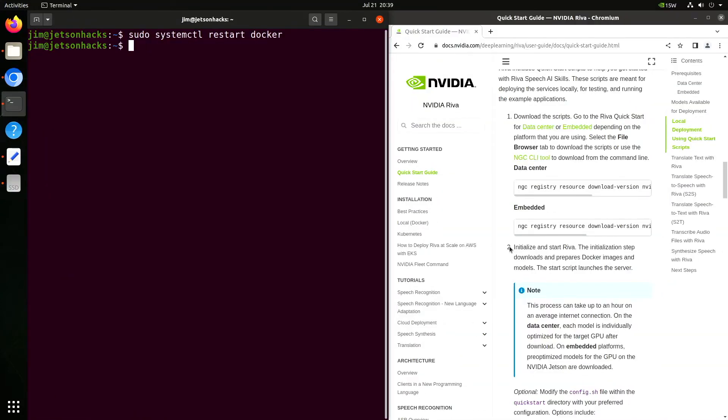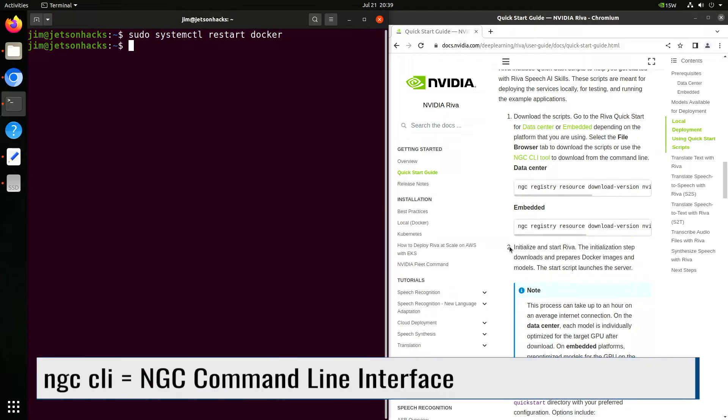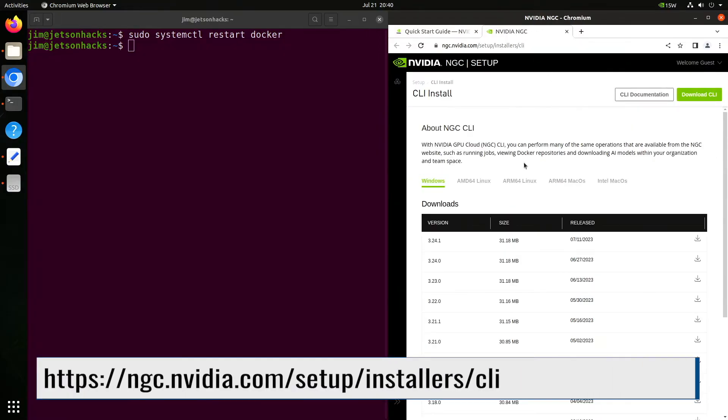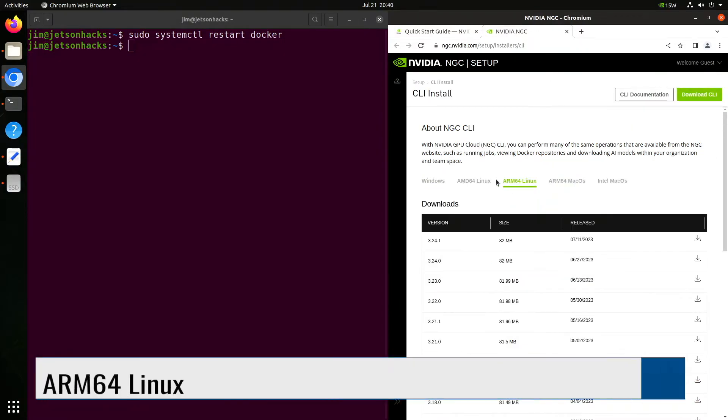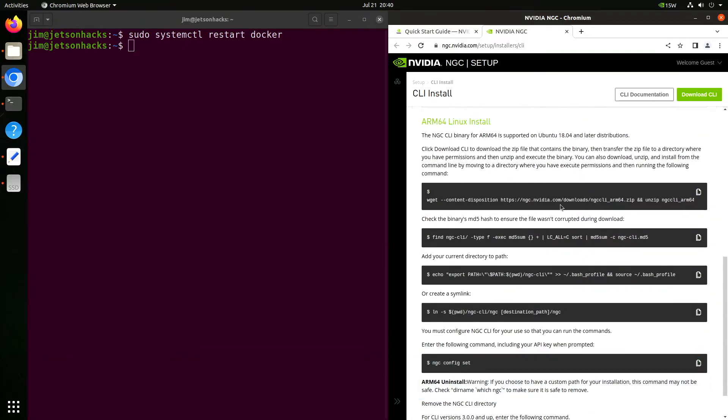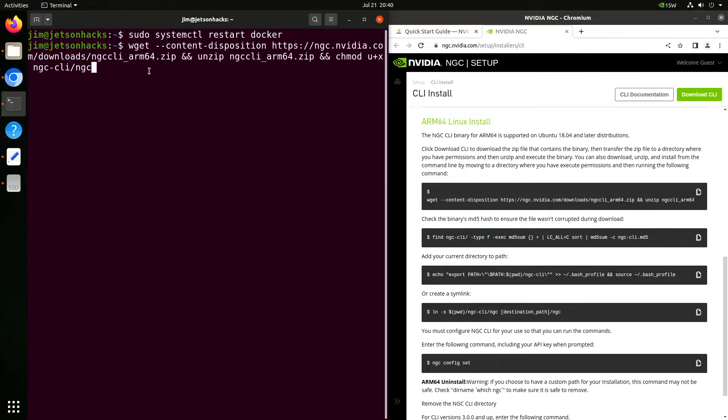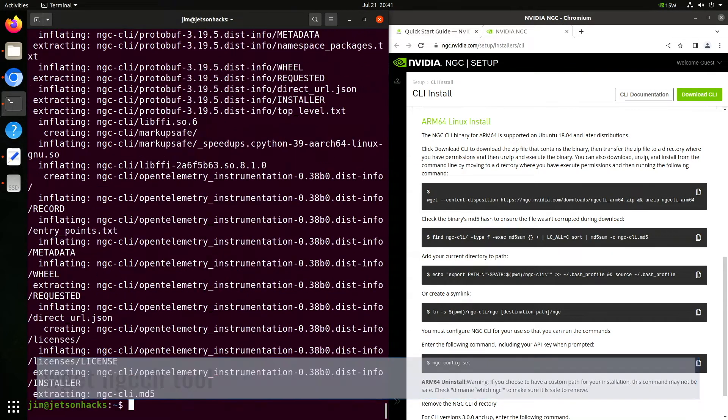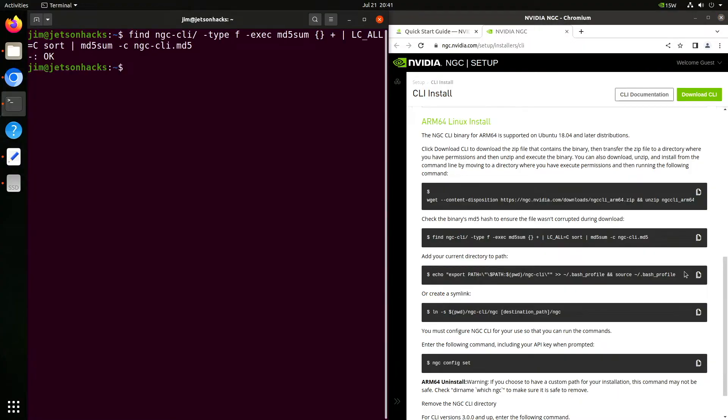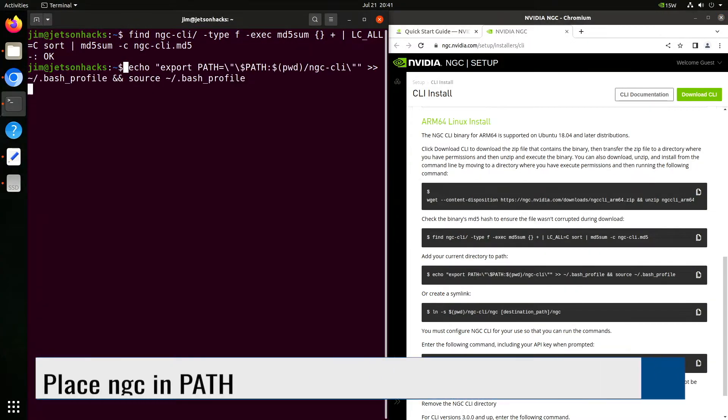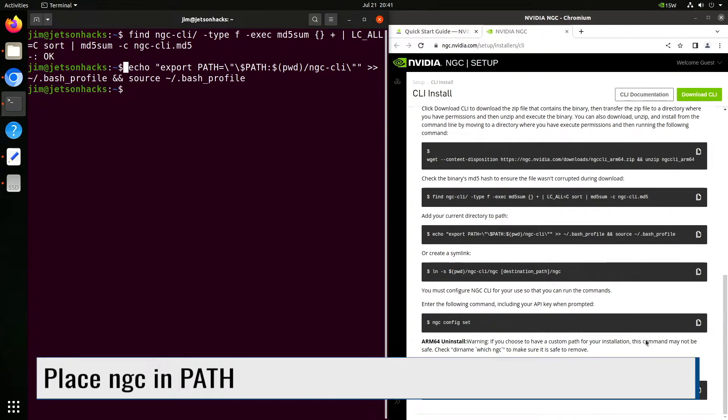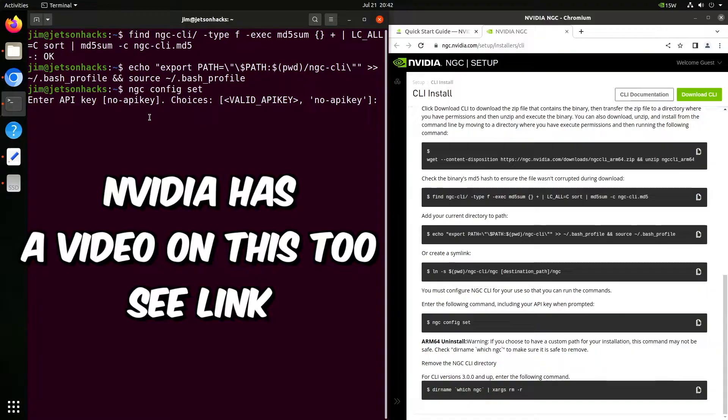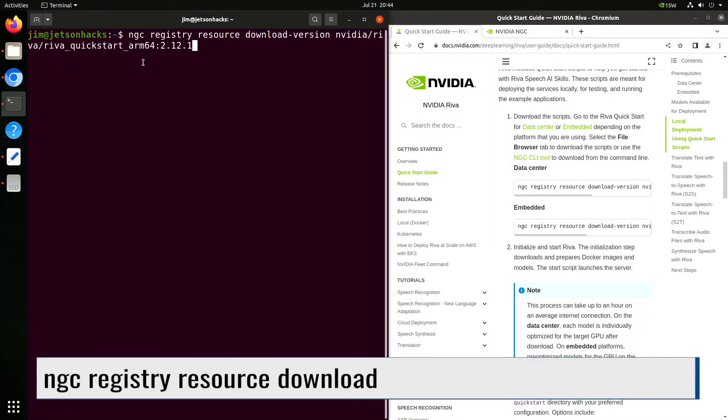Back to the Riva Quick Start Guide. Let's grab the command for downloading the NGC CLI tool. We switch over to the CLI install page. Click ARM64 Linux. Scroll down the page, and then we execute the commands in order. First, we download the tool. Then we compare the checksum. Then we place our tool in the command path. Finally, we enter our NGC credentials. You will be asked several questions. Now we are ready to start downloading Riva.